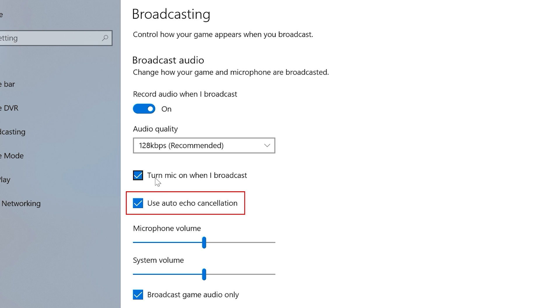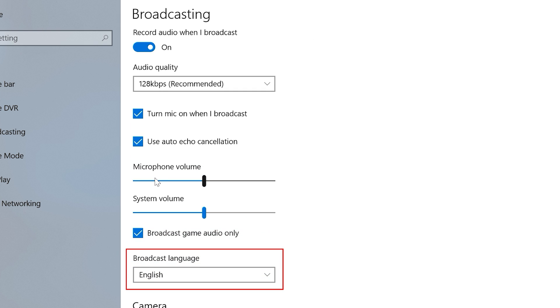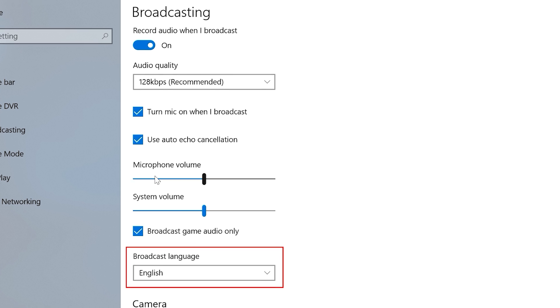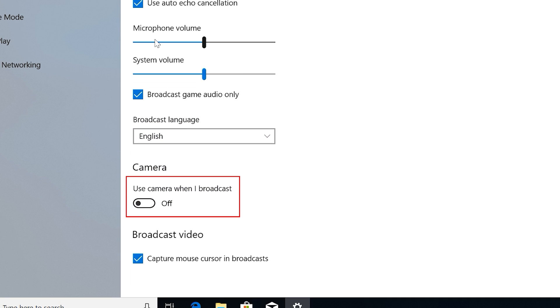You can also adjust your microphone and system volume, choose whether to broadcast game audio or audio from your entire system, and set the language you'll be broadcasting in. You can also enable or disable using your webcam while you broadcast, and enable or disable whether to capture your mouse cursor during broadcasts.